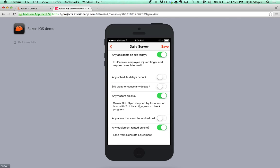The daily survey provides six questions to answer at the end of each day. Accident and delay questions are tied to notifications that project managers can sign up to receive.